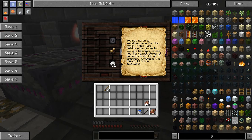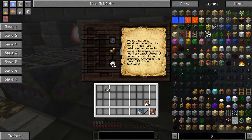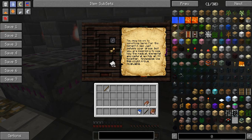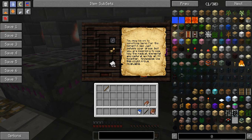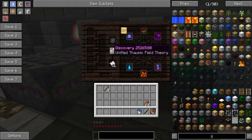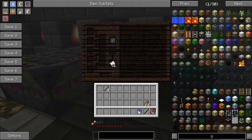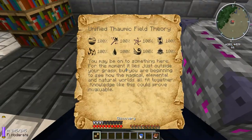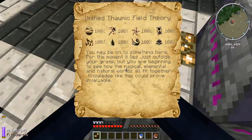The game reads: 'You may be on to something here. For the moment it lies just outside your grasp, but you are beginning to see them - the magical, elemental, and natural worlds all fit together. Knowledge like this could prove invaluable.'